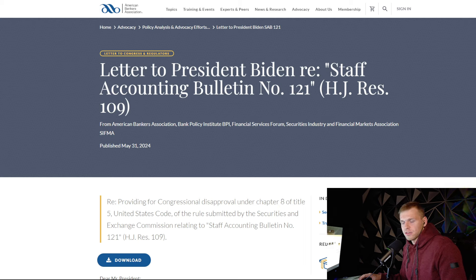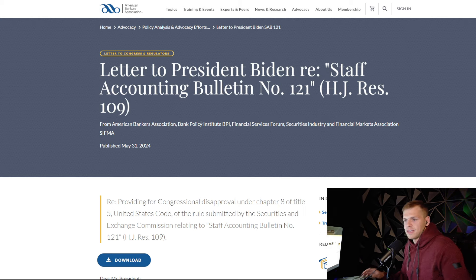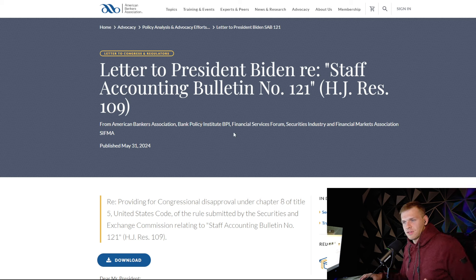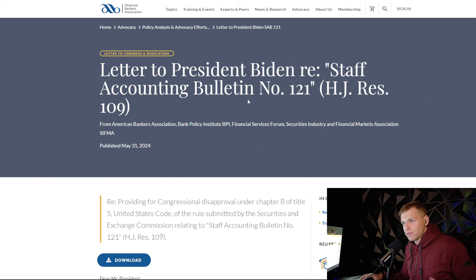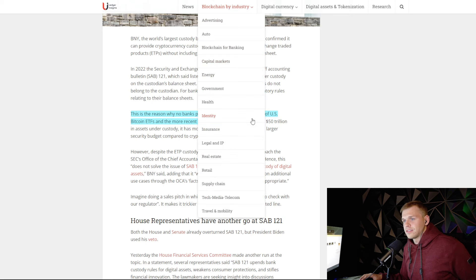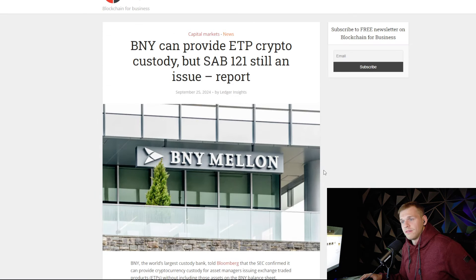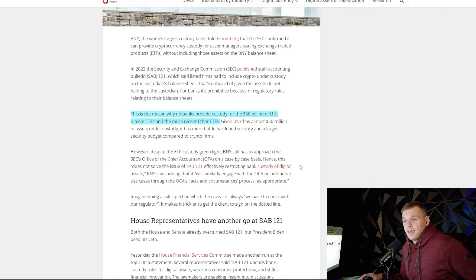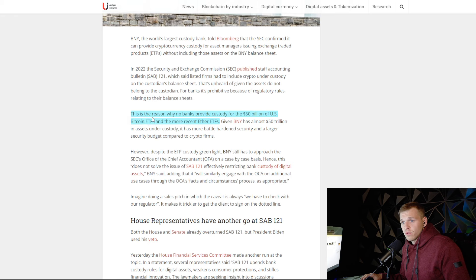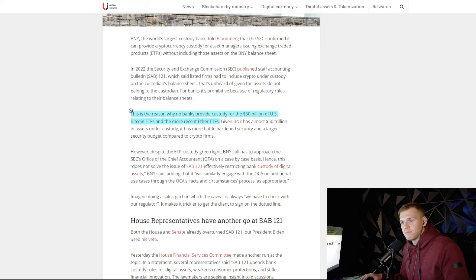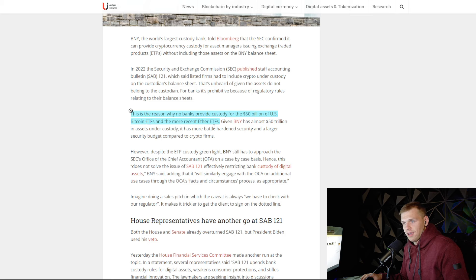America's Bankers Association came out and basically asked Biden saying, hey, we would like to be able to use crypto. We can't do anything with SAB121 in the way. And this administration's been blocking these banks from getting into crypto. And this is the reason why no banks provide custody for the $50 billion of US Bitcoin ETFs and the more recent Ether ETFs.